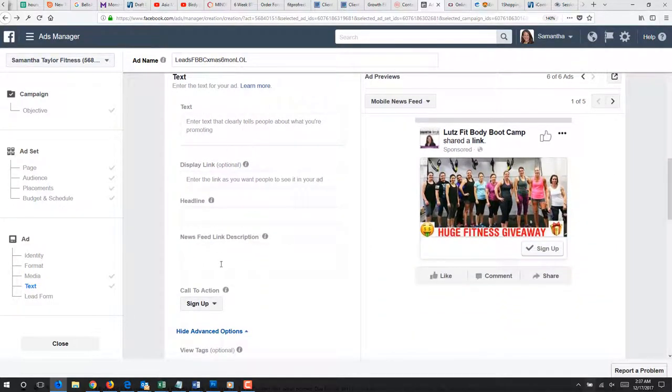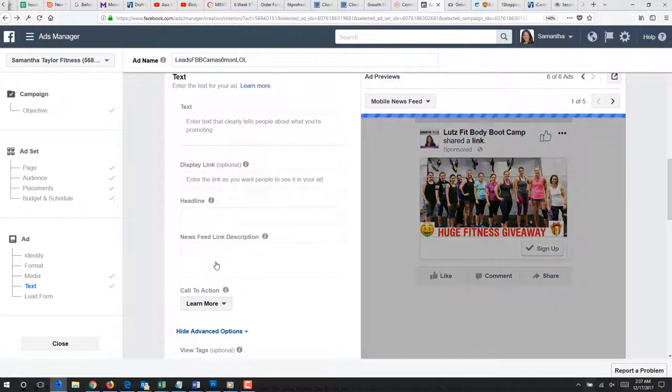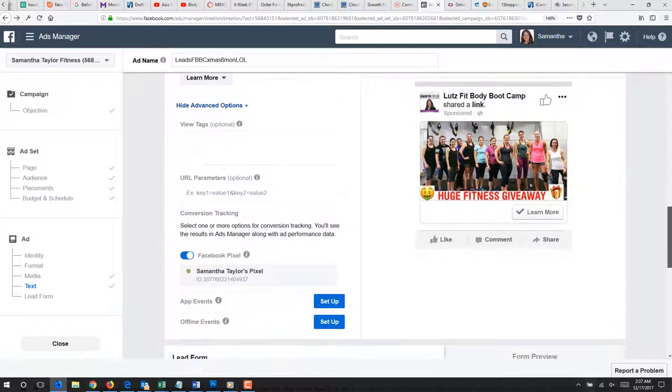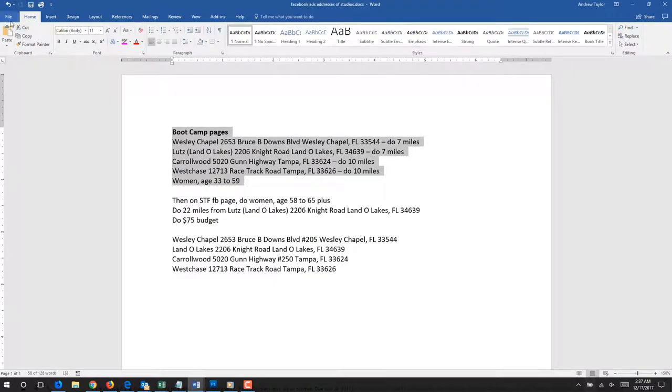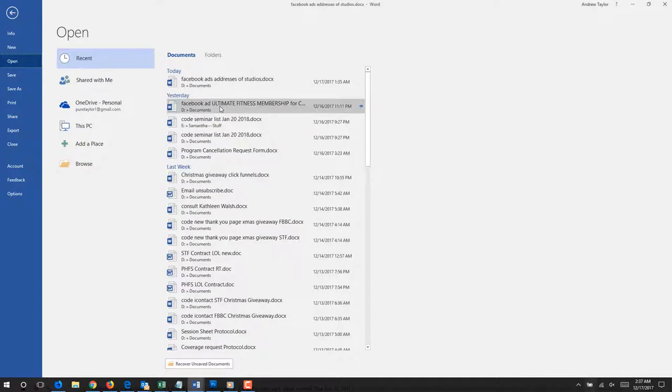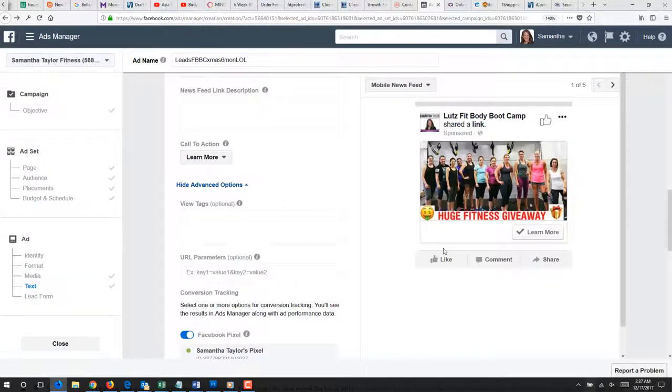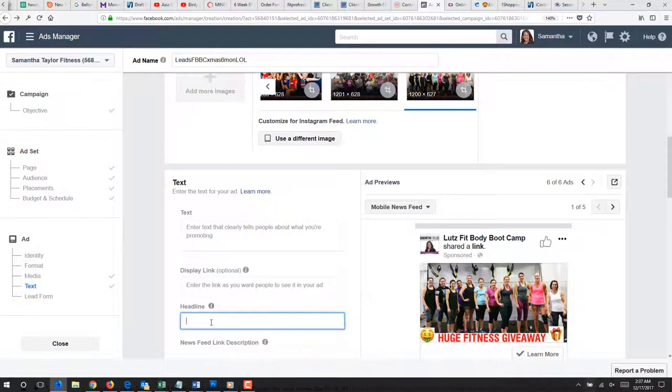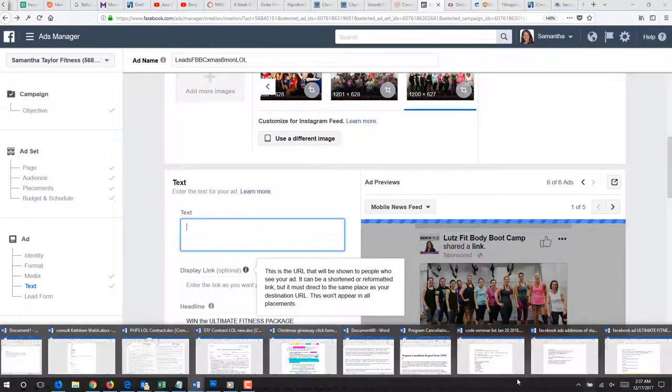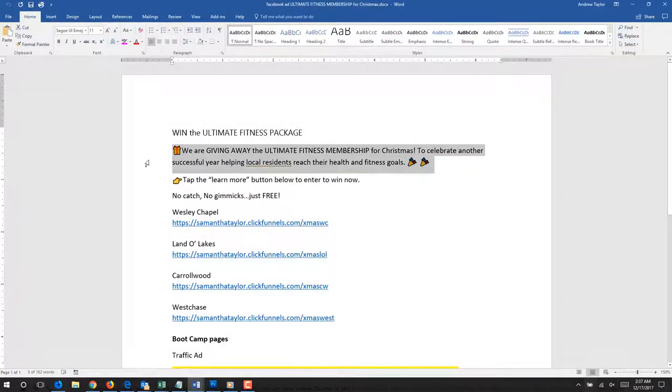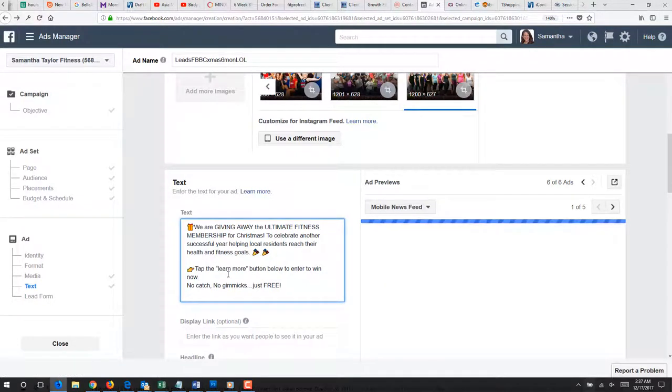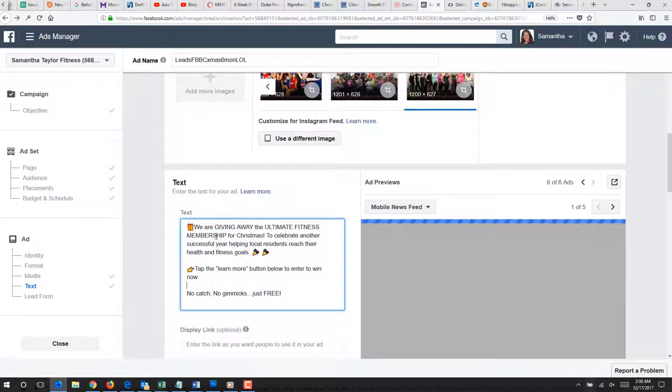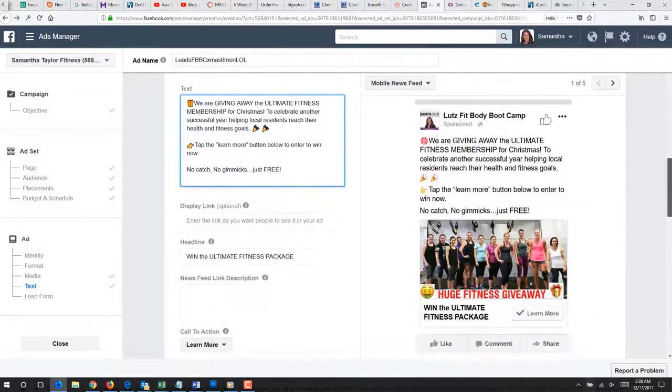So you are going to copy and paste the same information in here. I don't like sign up. I like learn more. Even though they are signing up to win something, I still don't like the word sign up. It sounds too salesy and more committal, I think, to people. So we are doing the headline. Paste that. It helps to already have this stuff typed out. So I got my fancy little emojis right there. So cool, those are already done. Those are just copied right over.